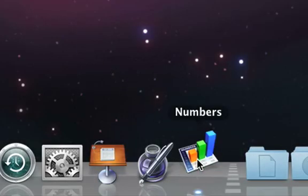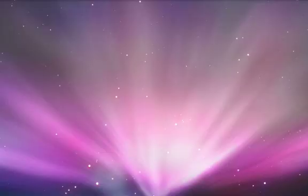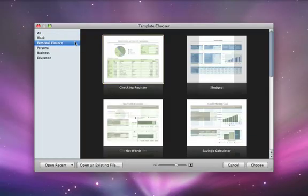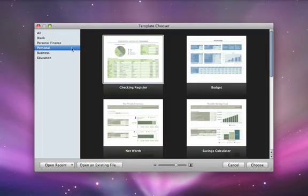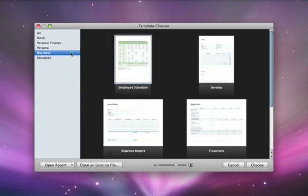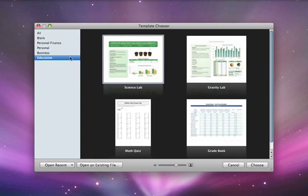When you launch Numbers, you'll see a template chooser, where you can browse categories of templates for personal needs or business needs. There are even templates for education.